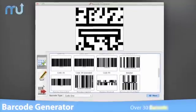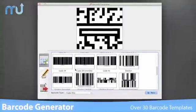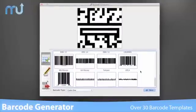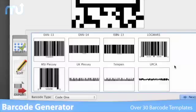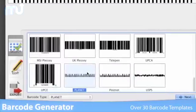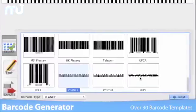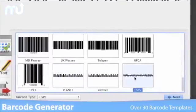Barcode Generator features over 30 barcode templates to choose from, including QR code, Code 39, Code 128, Interleaved 2of5, UPC, EAN, and Data Matrix.